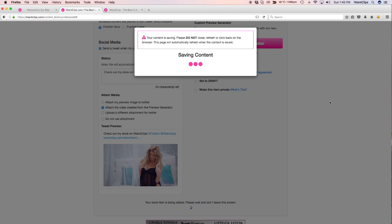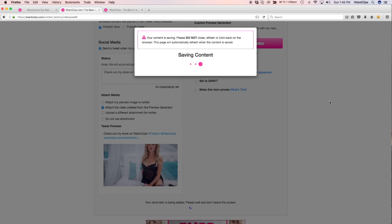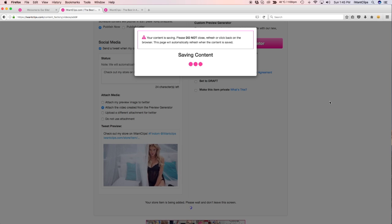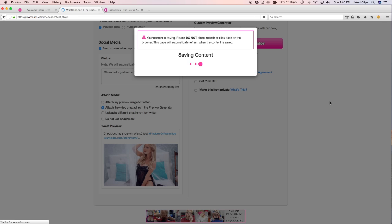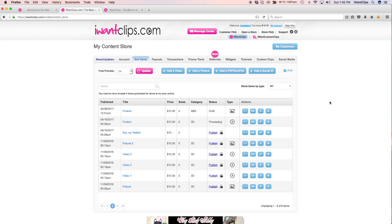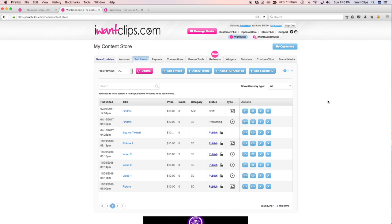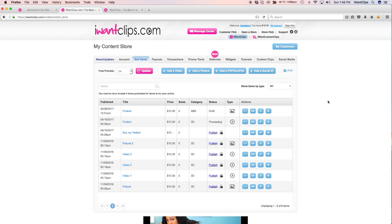Your clip will take approximately 5 to 10 minutes to process onto your servers. Remember, I Want Clips converts all files to MP4 format to maintain the highest quality user experience, efficiency for file size, and video quality. This also ensures that your customers can stream your clips anytime, anywhere from any mobile device.